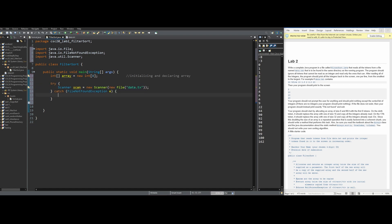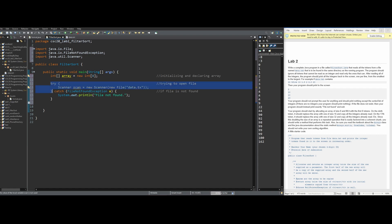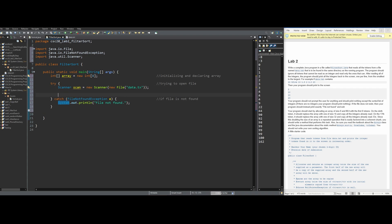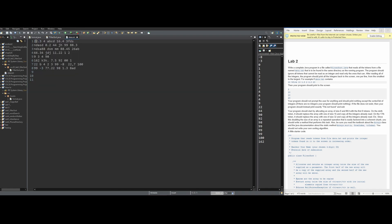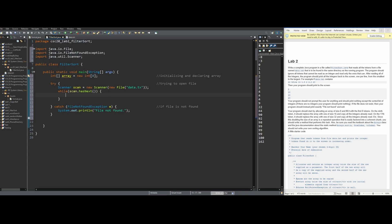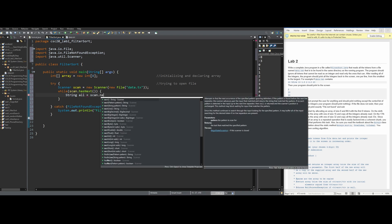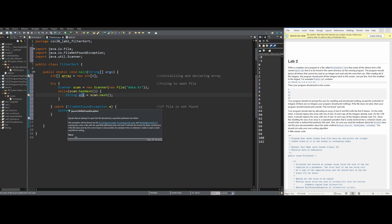Now that we have the try-catch, we go back into the try and start coding. We need to analyze every token in data.txt to check if it's an integer, so we make a while loop: while(scan.hasNext()). Inside the loop, we make a string to hold the next value: String all = scan.next(). This stores each token so we can then check whether it's an integer.